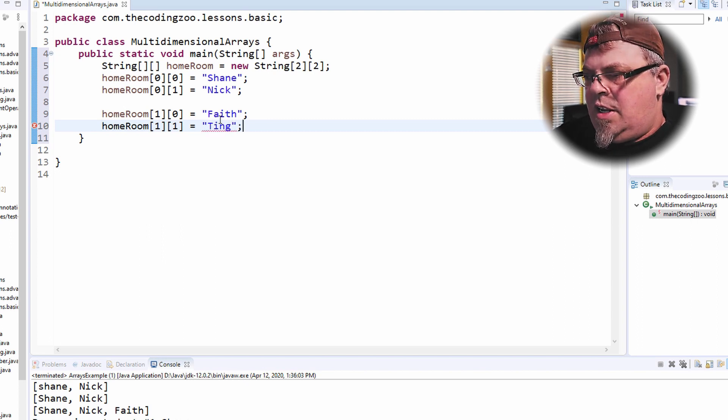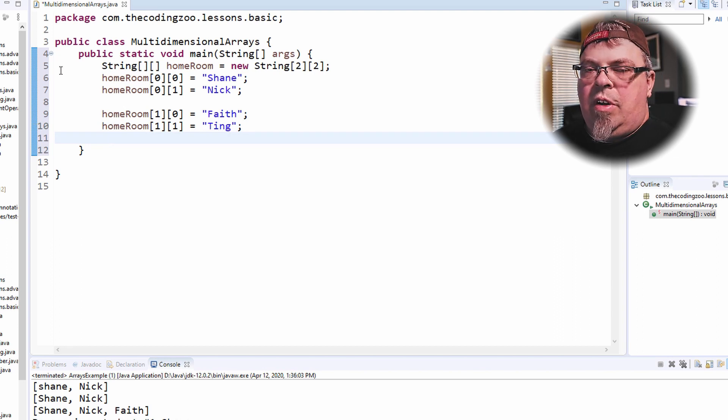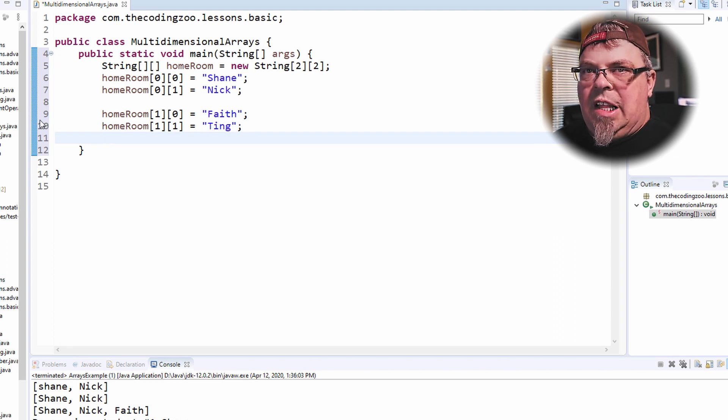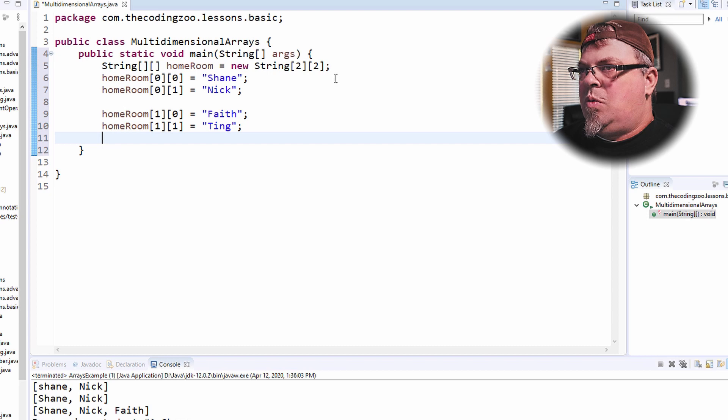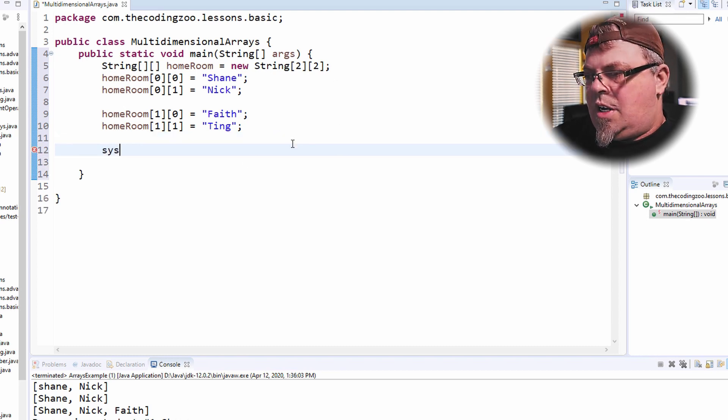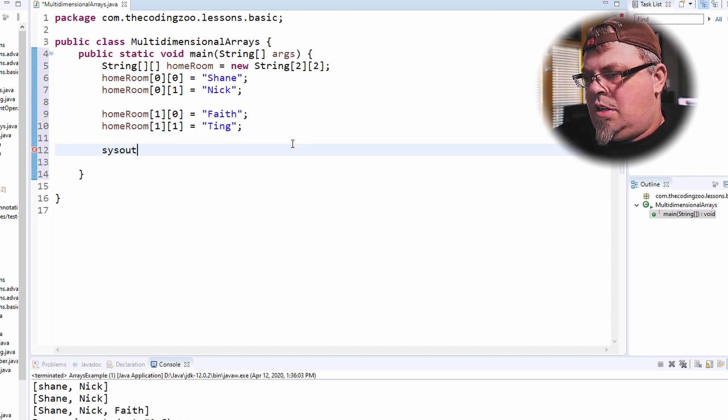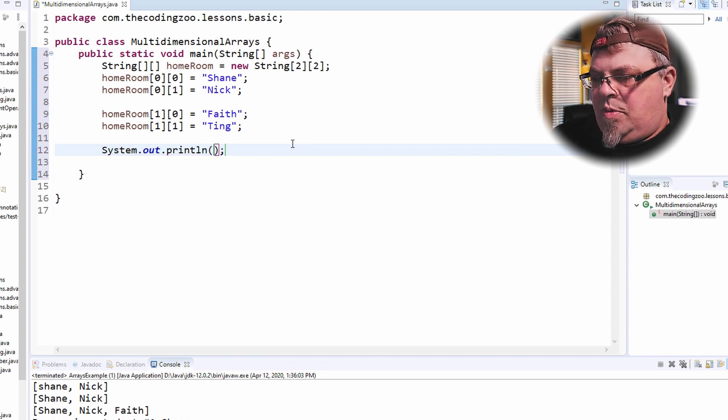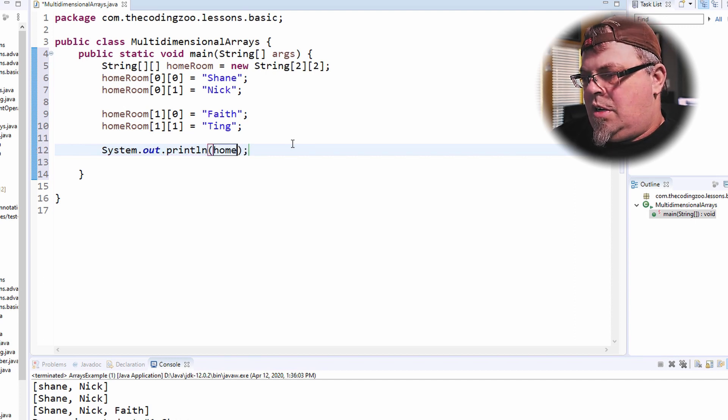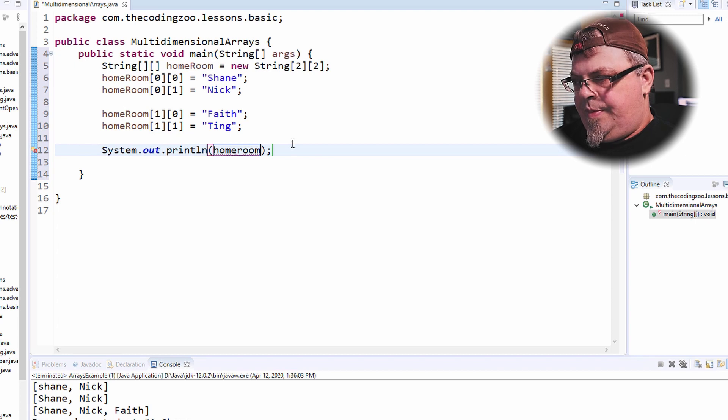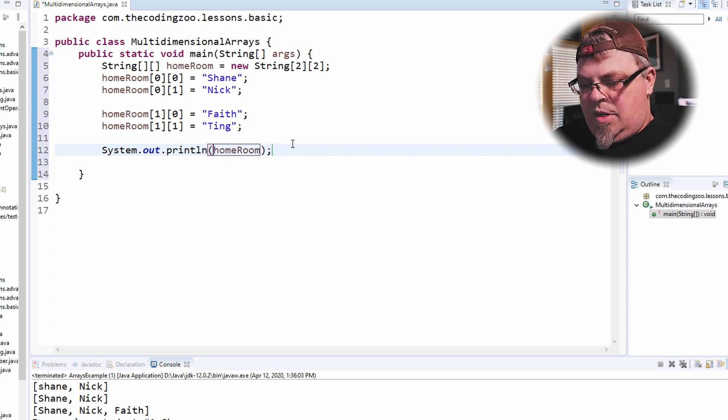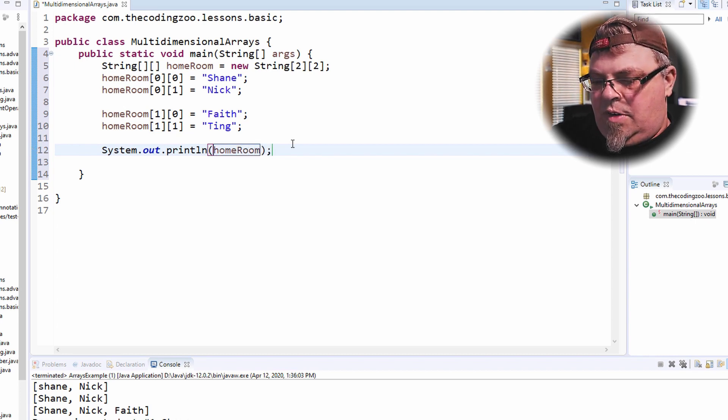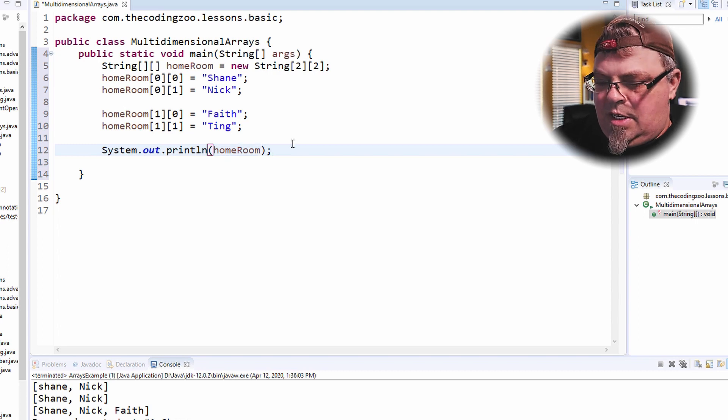Alright. So now I have an array that represents two classes. Let's see what that looks like. So let's do a sysout. And let's print our homeroom. Spelled it wrong. There we go.